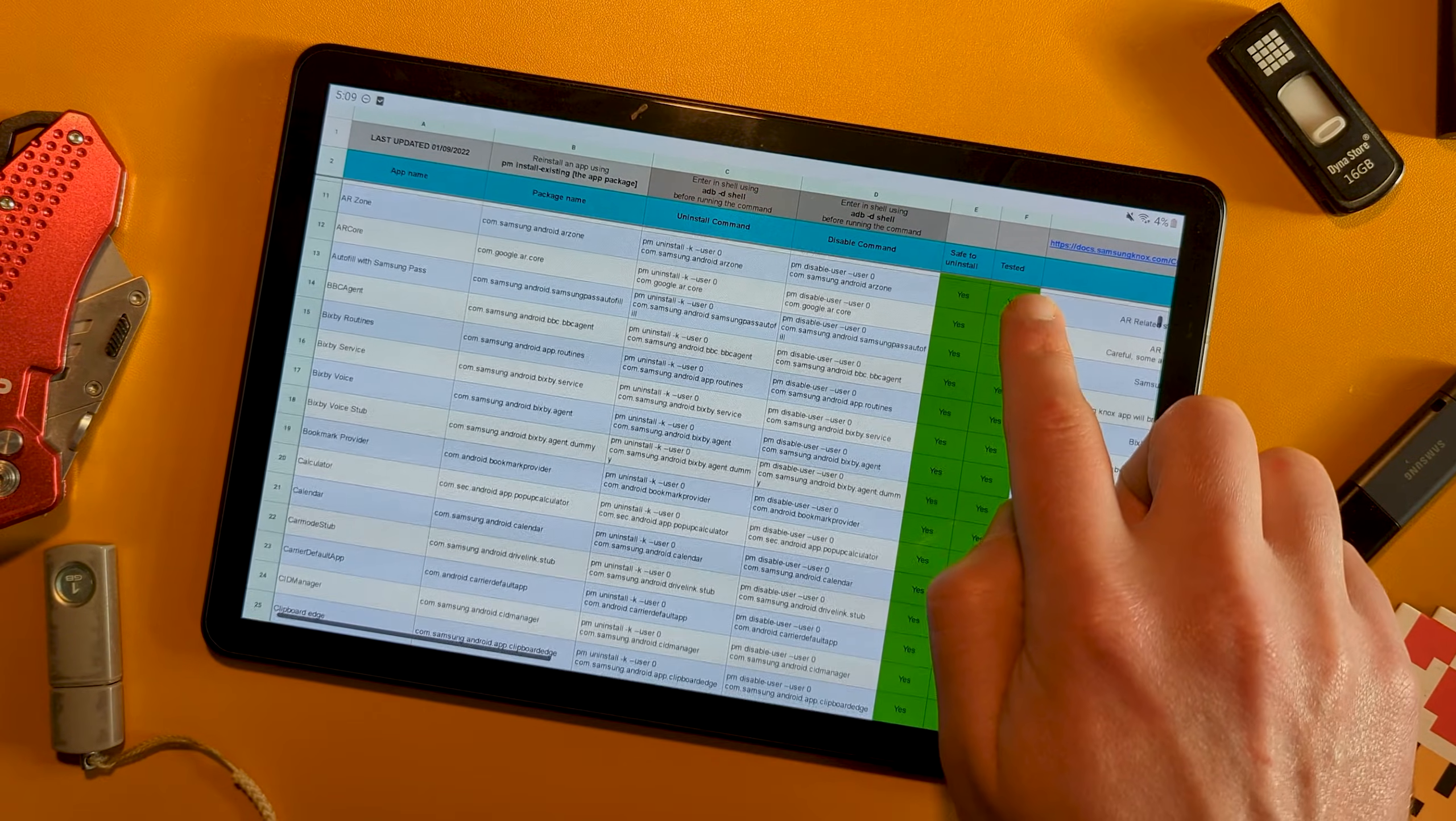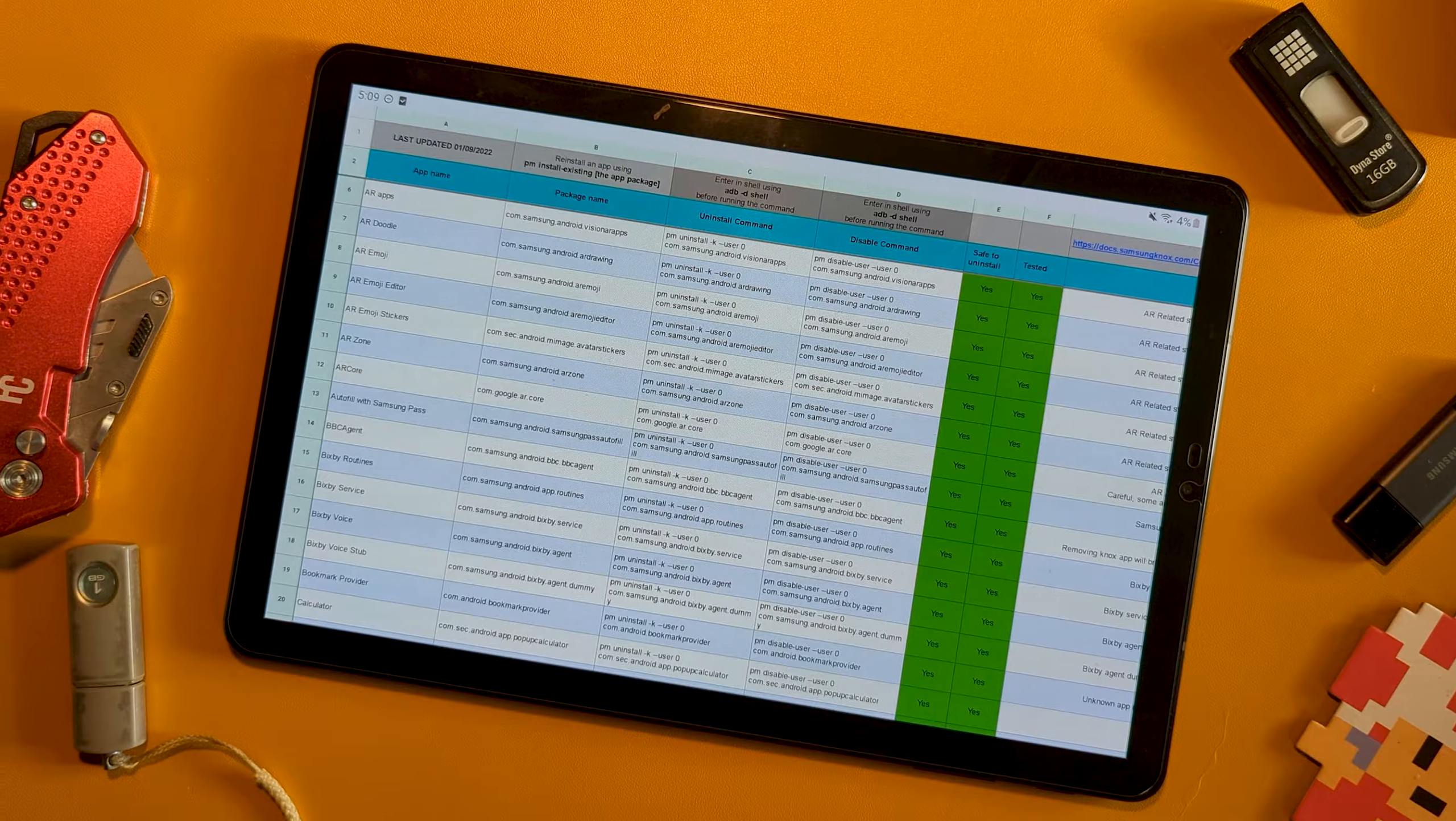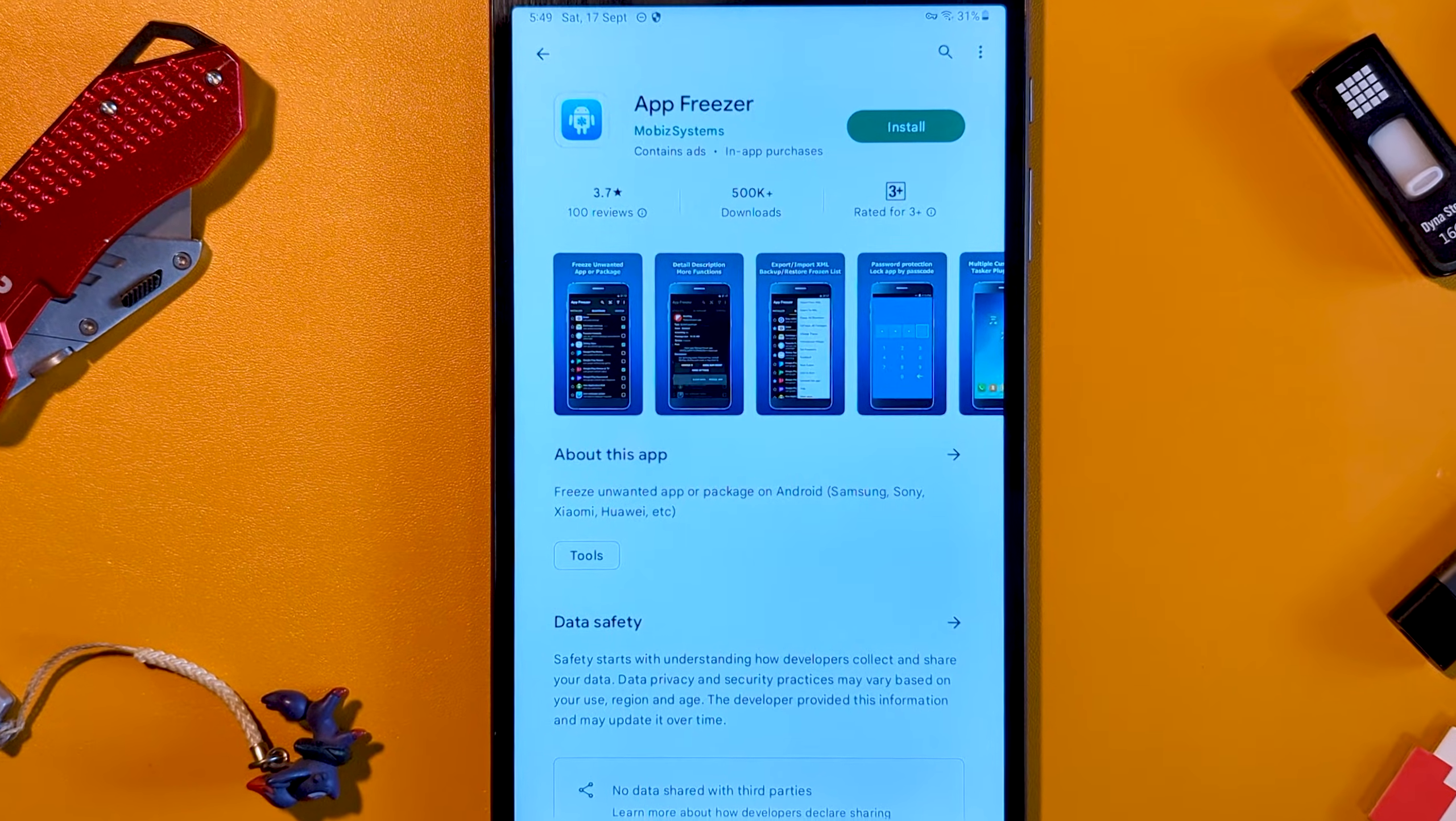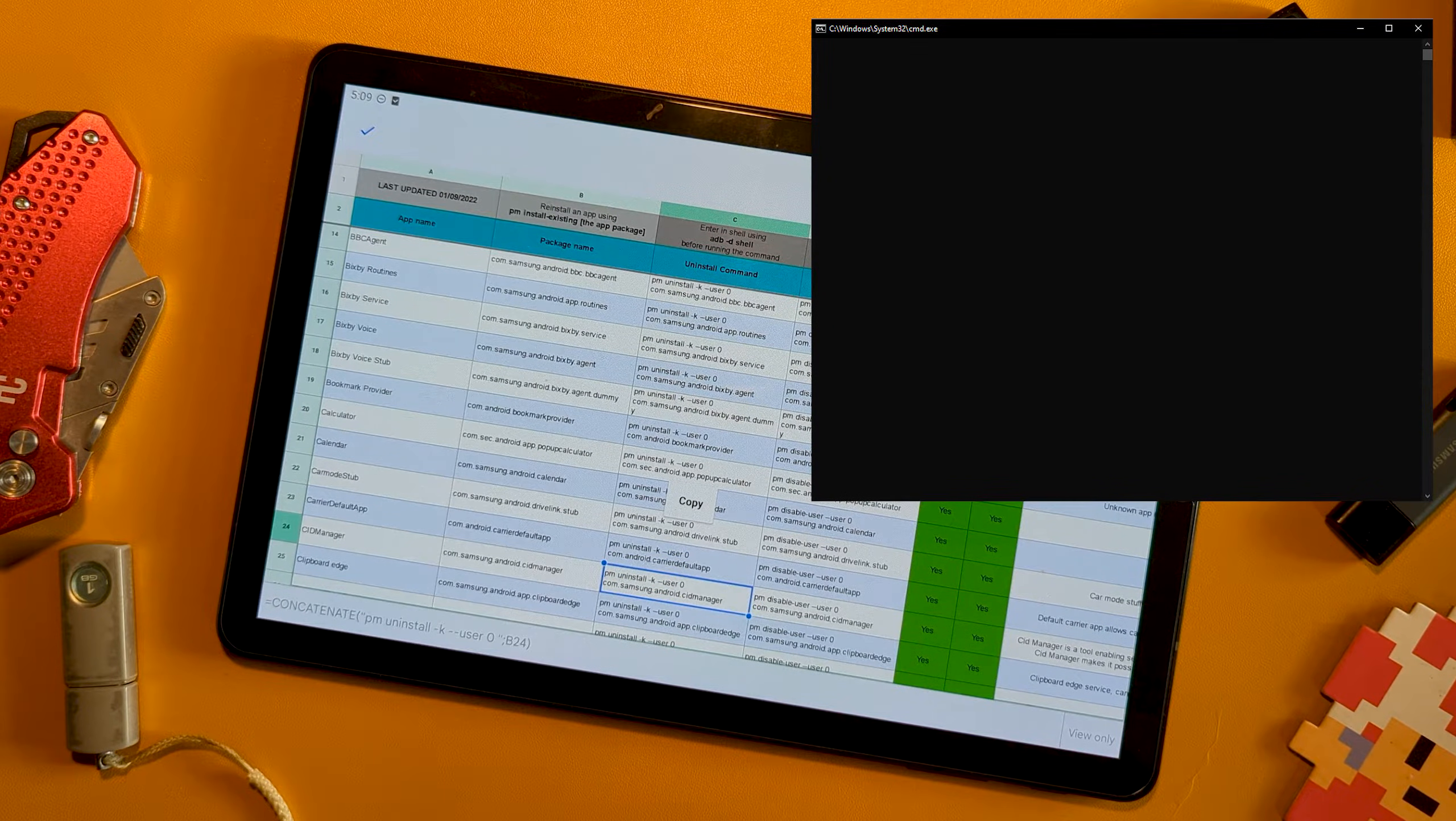The first is manually entering commands to remove individual packages. The other is an app freezer, which lets you grant the app elevated privileges via ADB, which then removes the apps.